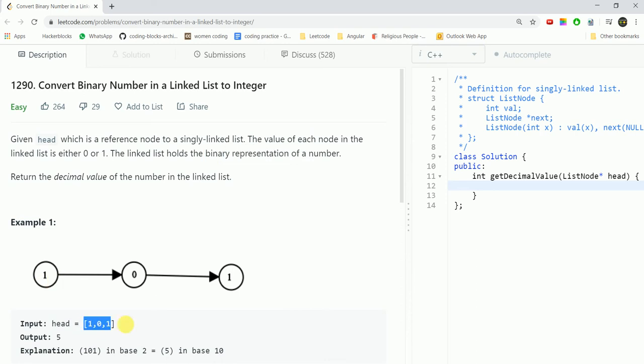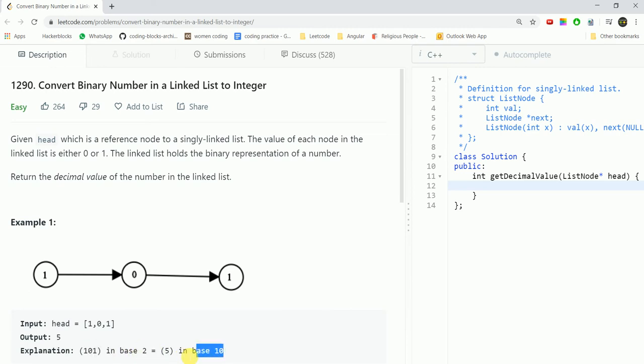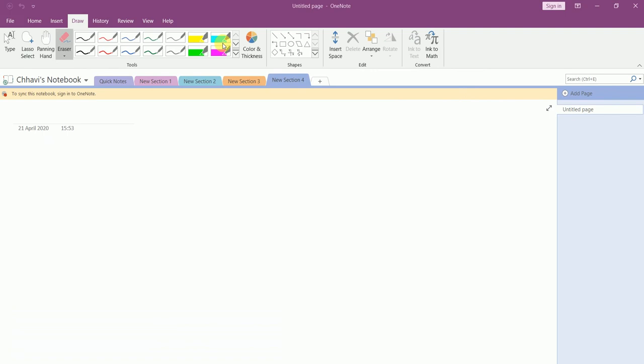The given input is 101, the answer would be 5. If we convert 101 which is in base 2 to base 10, then the answer would be 5.